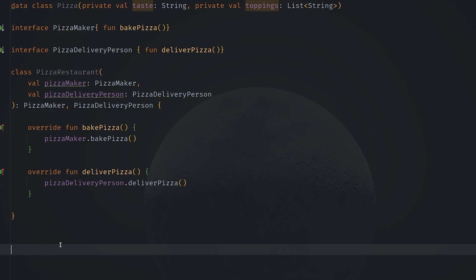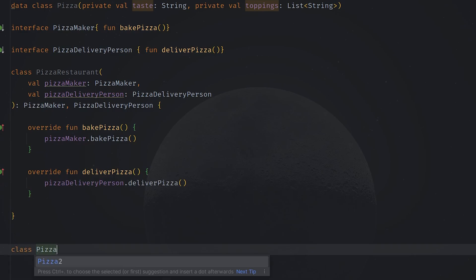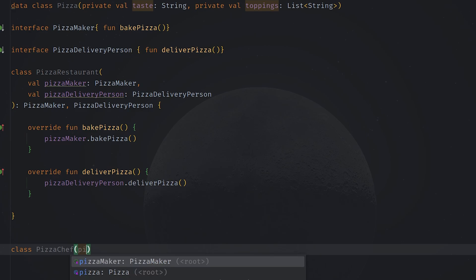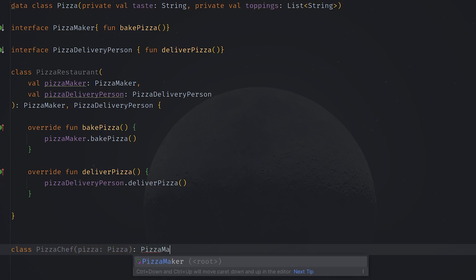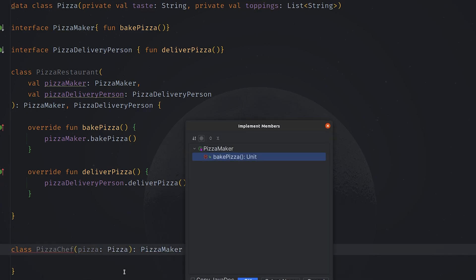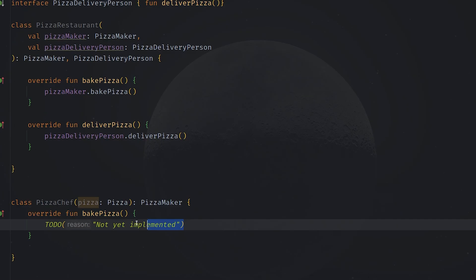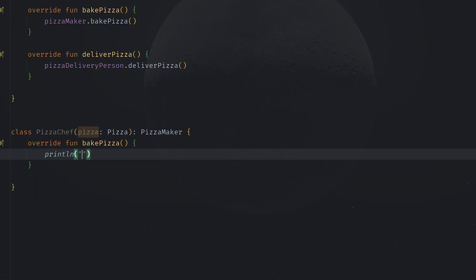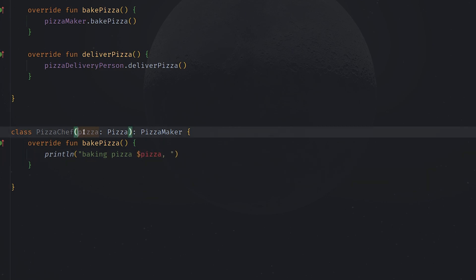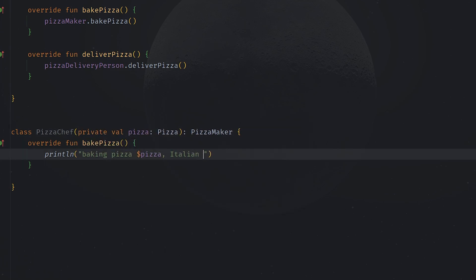So let's create a class PizzaChef which will take a pizza and of course implement our PizzaMaker interface. It will override the function bakePizza, and we can print some details of the pizza here — for example, baking pizza with the pizza details. This should be defined as private, and then we can say 'Italian style'.